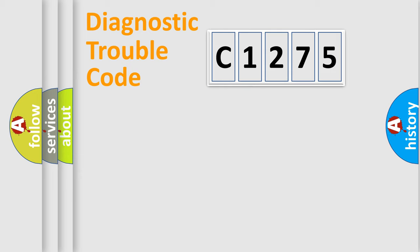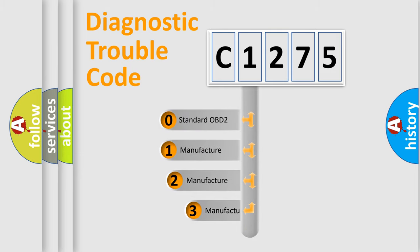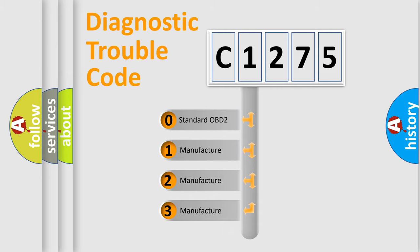Powertrain. Body. Chassis. Network. This distribution is defined in the first character code.